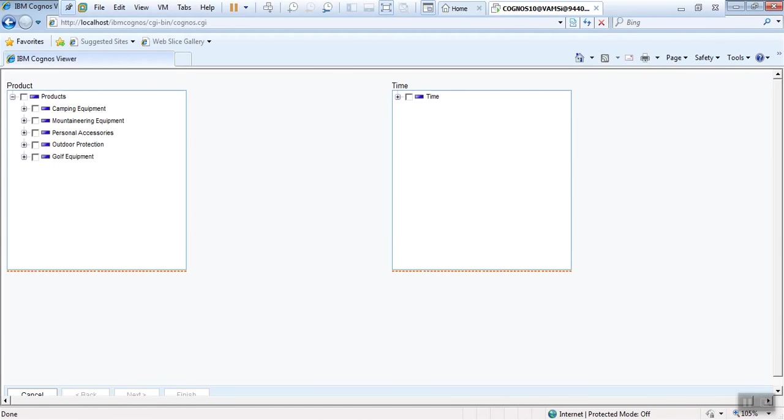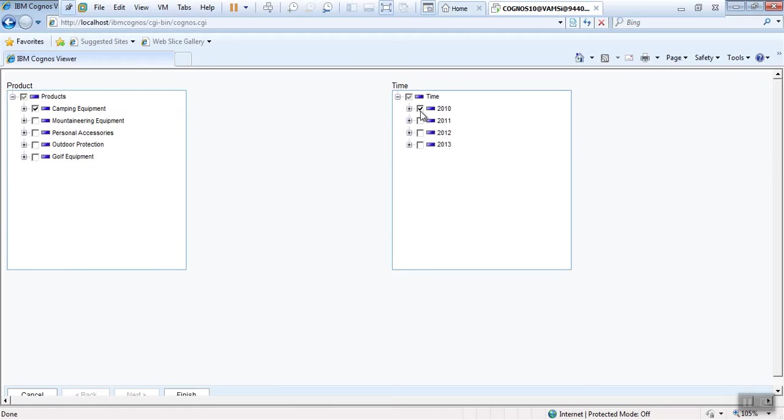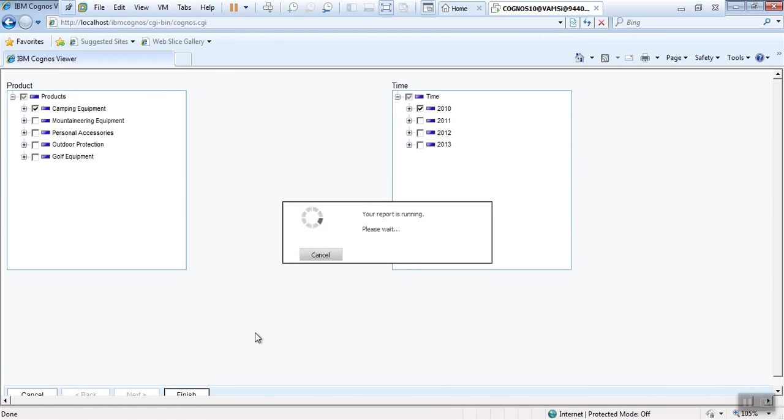This time I'll select first product line and time 2010. The same parameter should carry forward to the report page as well. Let's see.